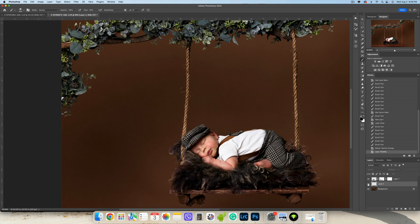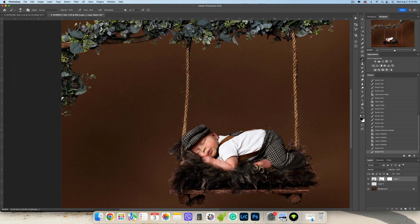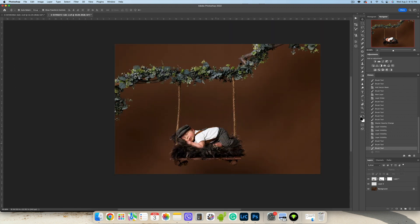You kind of want to feel the baby actually laying on that swing. Let's go back here, back to black brush, and remove this, make it a little more smoother. Okay, click Flatten the Image.